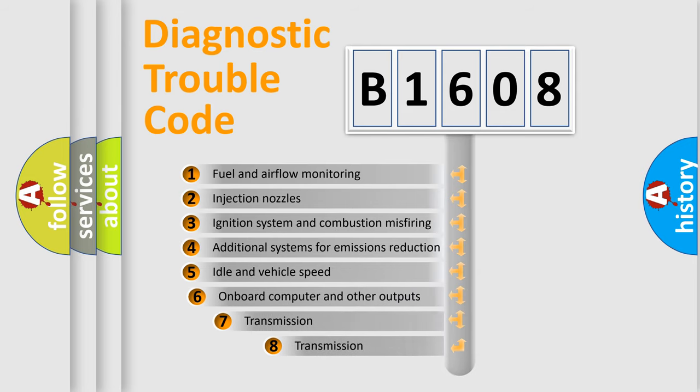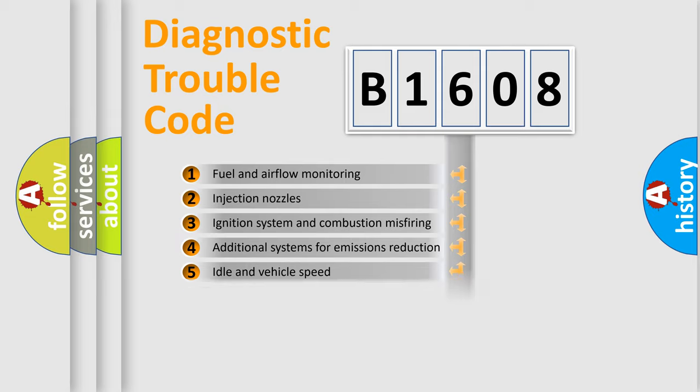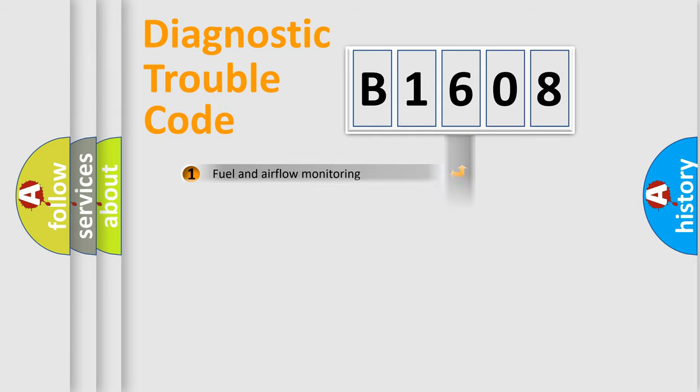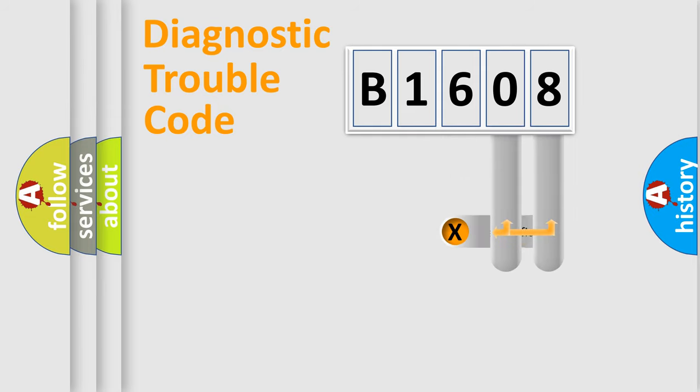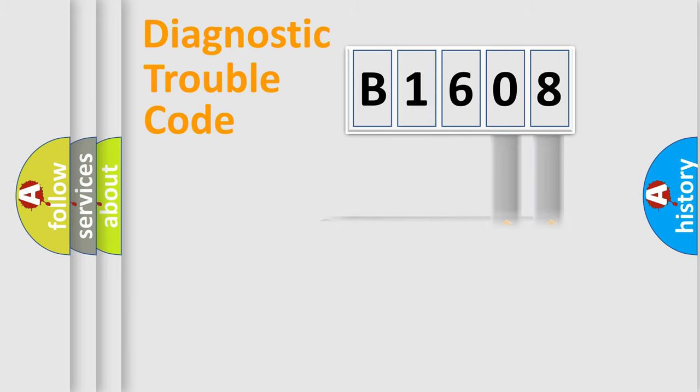The third character specifies a subset of errors. The distribution shown is valid only for the standardized DTC code. Only the last two characters define the specific fault of the group.